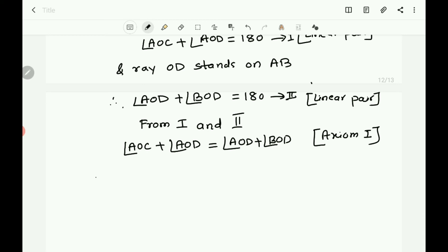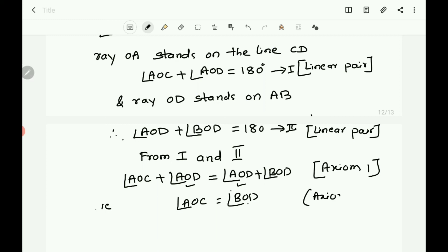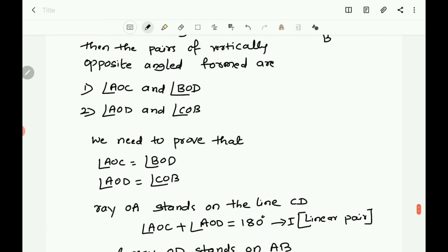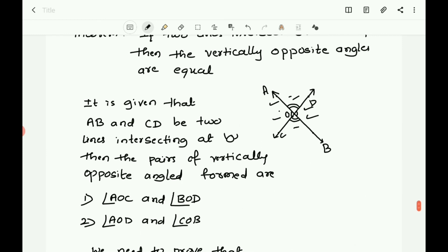Since angle AOD appears on both the left-hand side and right-hand side, we can subtract equals from equals. Subtracting angle AOD from both sides, what remains is angle AOC on the left and angle BOD on the right. So angle AOC equals angle BOD — equals subtracted from equals, the remainders are equal. That is the third axiom. So we got the first result: angle AOC equals angle BOD.